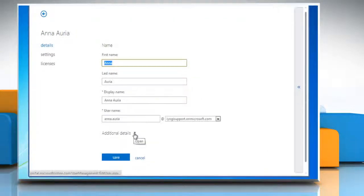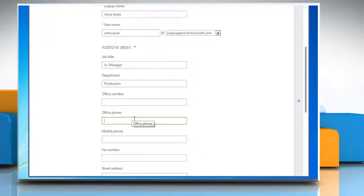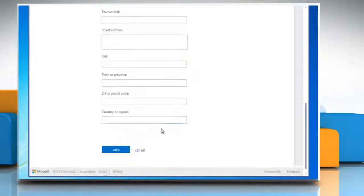Here you can edit or add details about the user. When you are done, click Save.